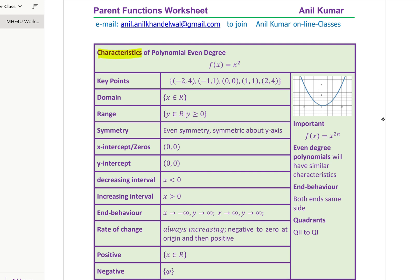We'll take up the characteristics of even degree polynomial. The parent function is x², whose graph is a parabola. The key parameters we are going to study for each parent function include: key points to help sketch the graph, domain, range, symmetry, x-intercepts and zeros — we'll also understand the difference between x-intercepts and zeros — y-intercept, decreasing interval, increasing interval, end behavior, rate of change, and when the function is positive or negative.